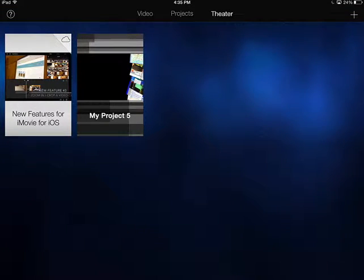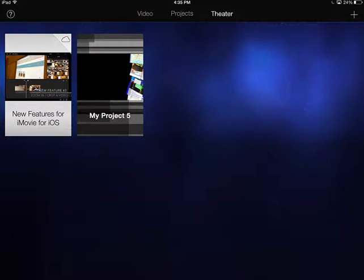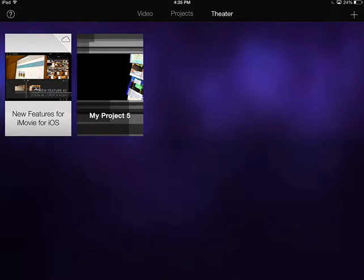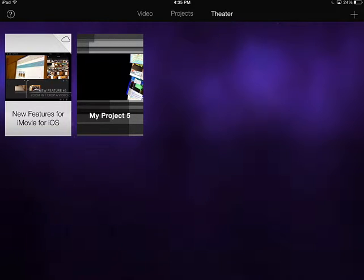And then the third tab is called Theater. This is a new feature that allows you to stream projects using iCloud.